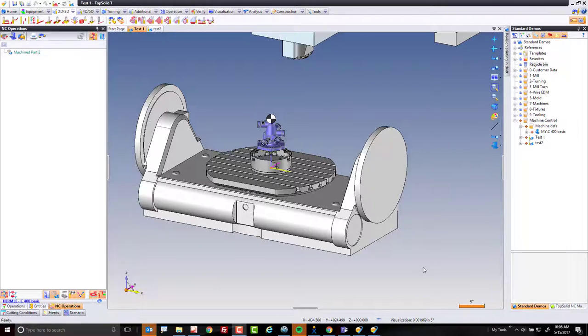One of the challenges with five axis positioning is ensuring that your operator can always see, if possible, what's going on during the cut.